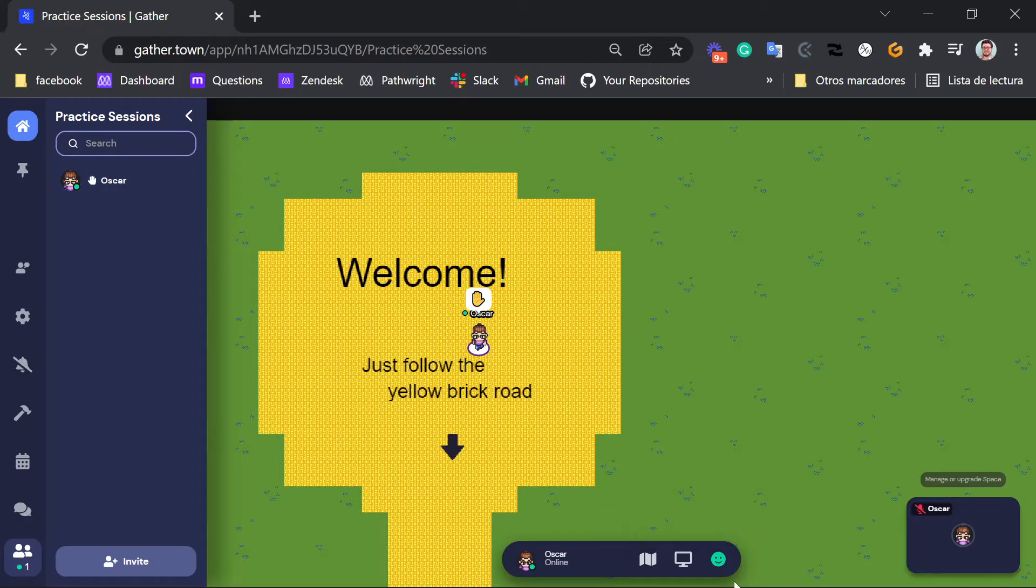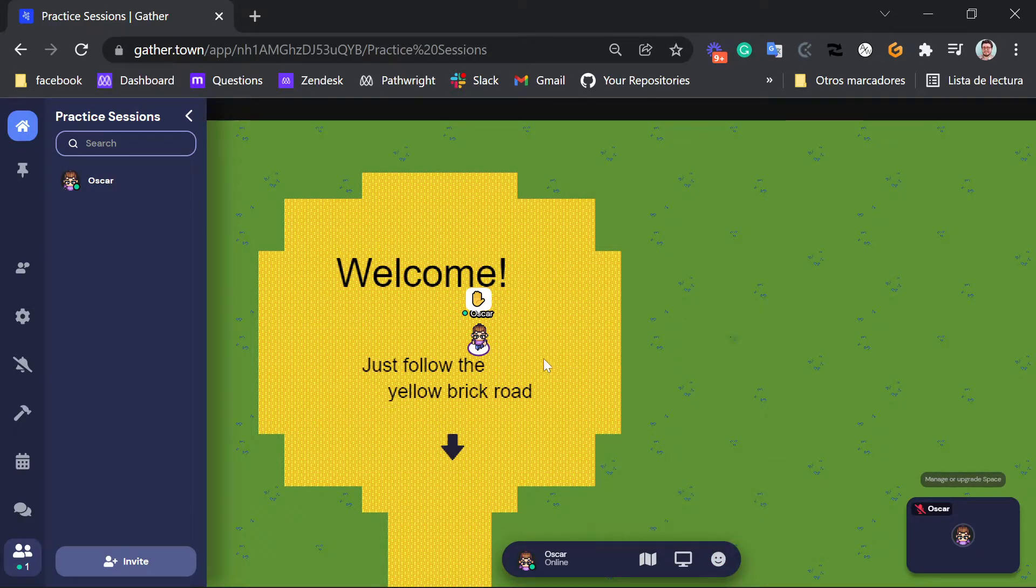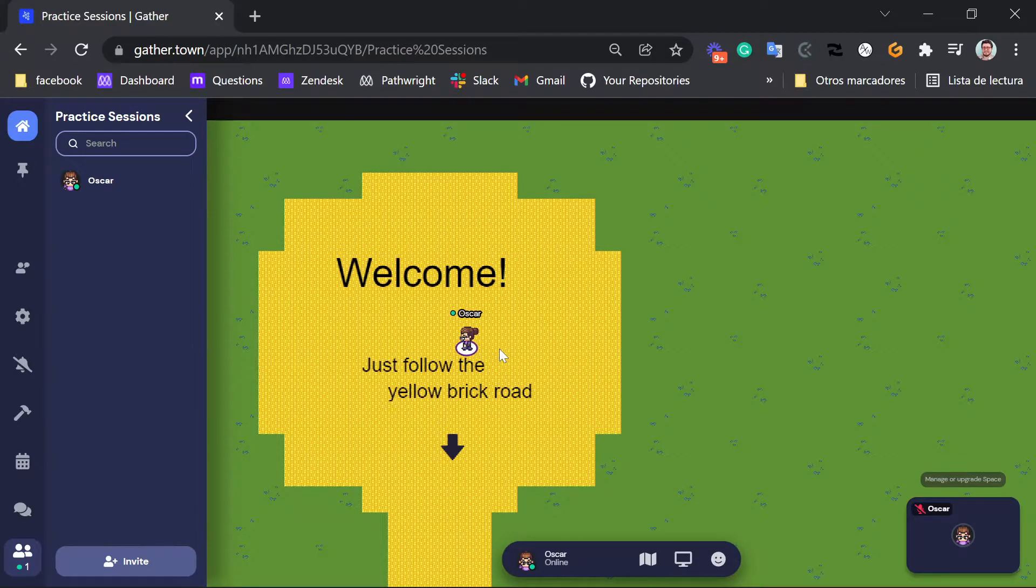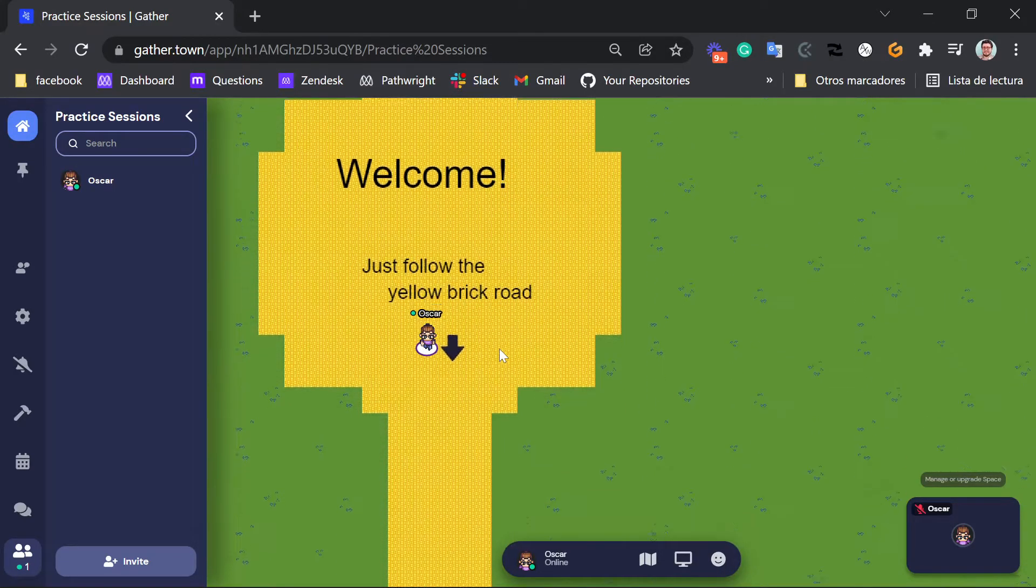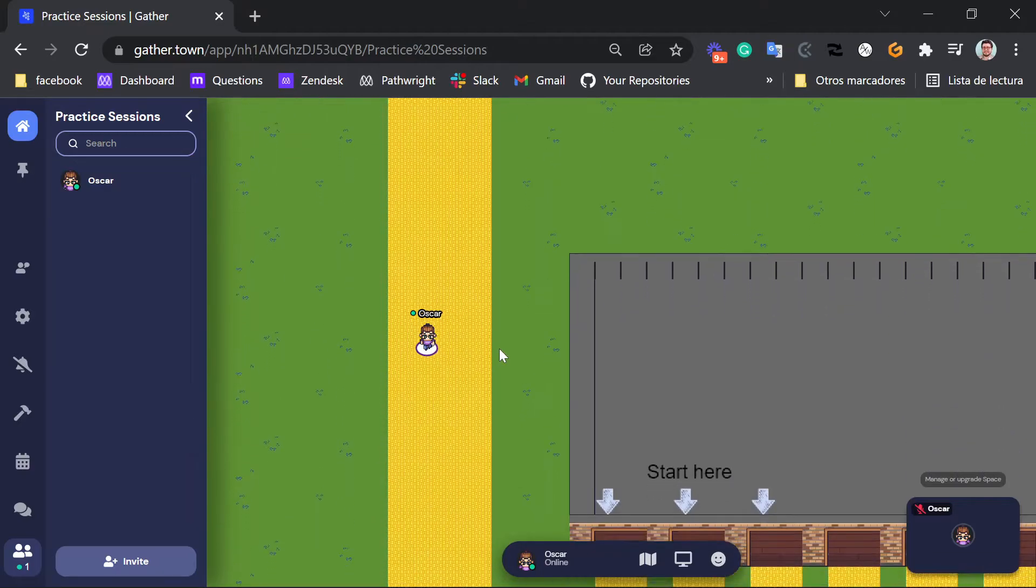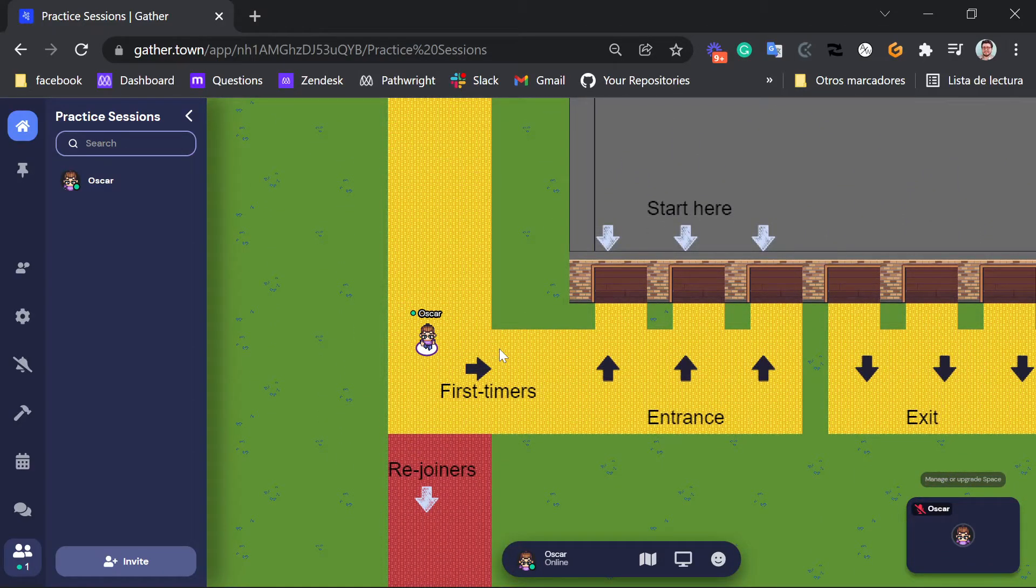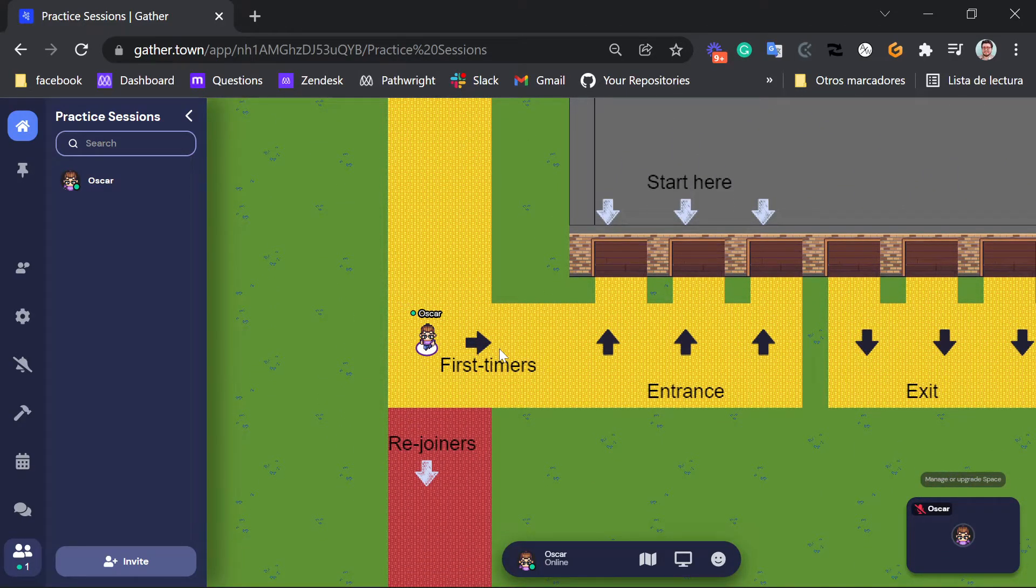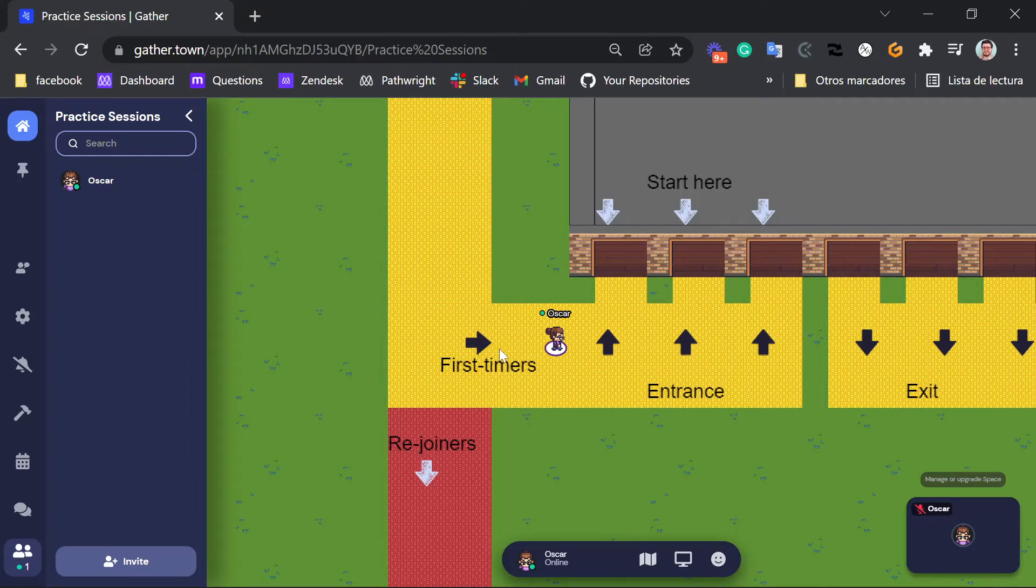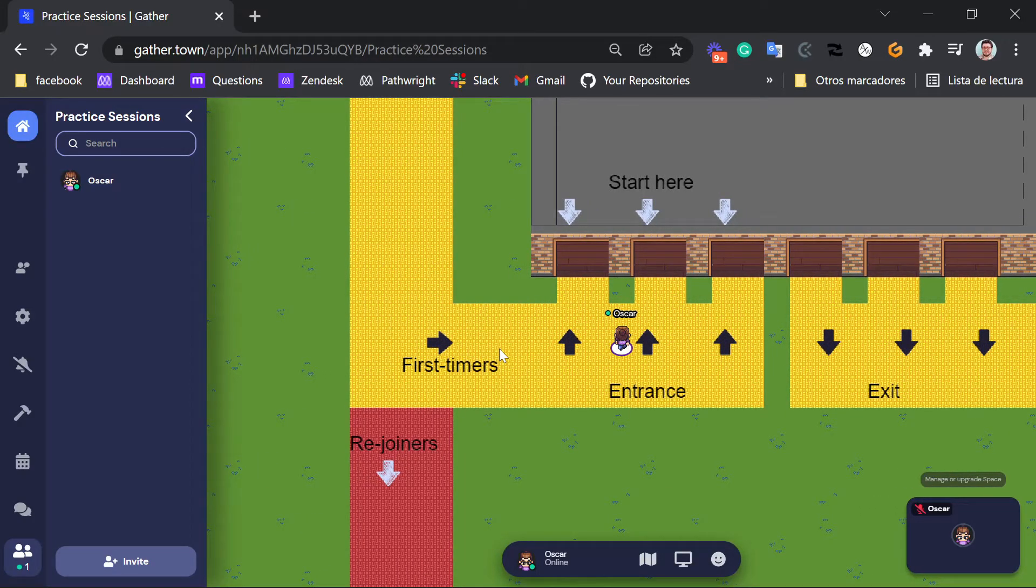Okay guys? Now, once you're ready, I'm going to ask you to walk down this yellow brick road. And if this is your first time, I'm going to ask you to walk into this room right here.